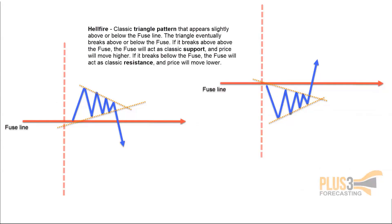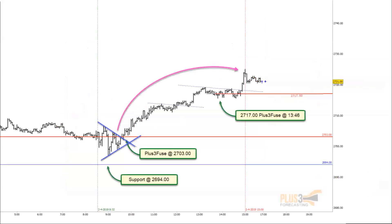The next pattern we call the Hellfire — because if you ever get caught trading in a triangle, it's hell. It's a classic triangle pattern. It can appear above the fuse line, below it, or across it. Here's an example right after the open: we're in a triangle crossing the fuse line. As soon as we break out of the triangle, we get a little pullback toward the fuse line, you trade the reversal, your stop is below the line, and you capture the move with low risk.